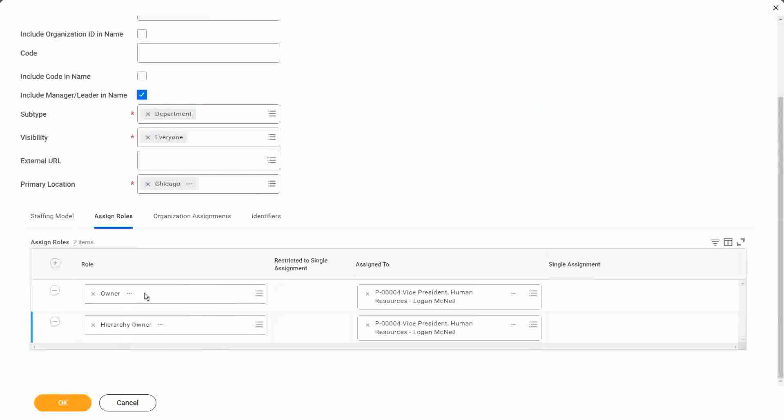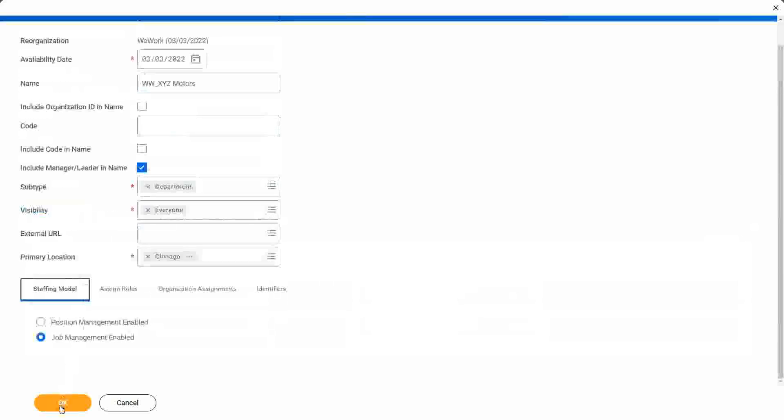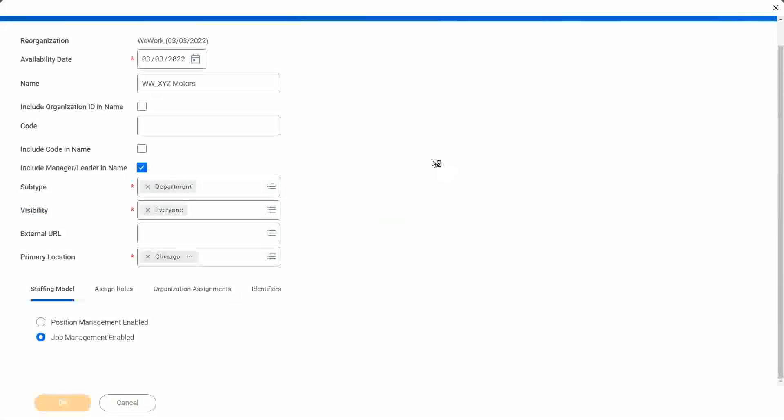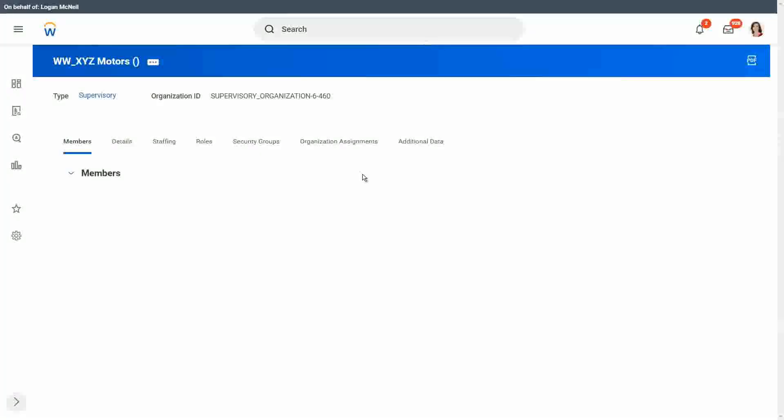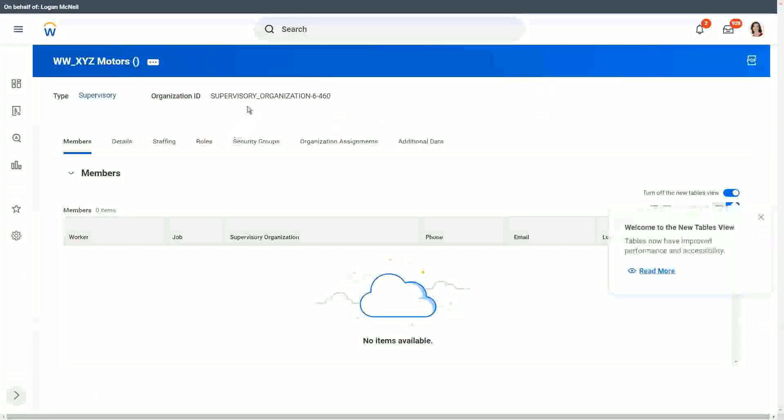In the roles hierarchy, owner and owner are assigned to Logan McNeil. We are fine with that. Click OK to save this. So far, so good.